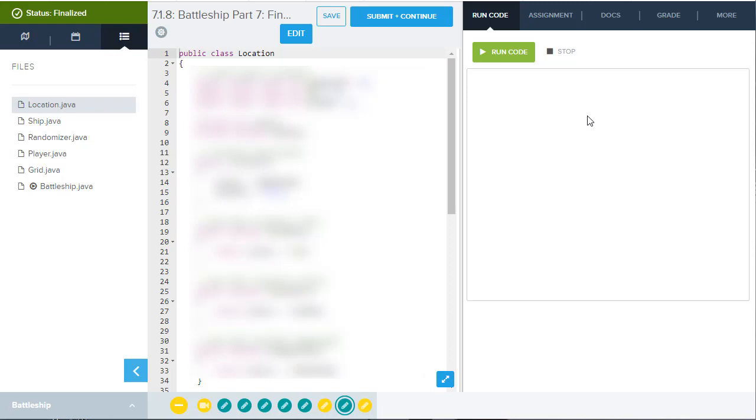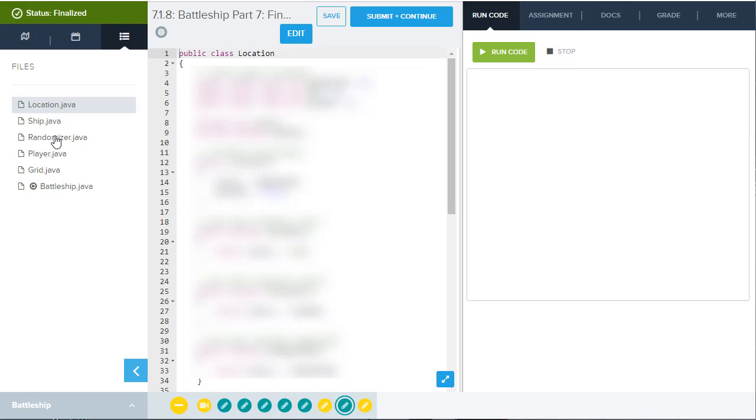So what we can see here is on the left, I'm going to show you this is the actual end of the game here. By the time you get done, you're going to have these classes: a location class, ship class, player class, grid class, and battleship class that you create. The randomizer.java file is going to be provided for you.